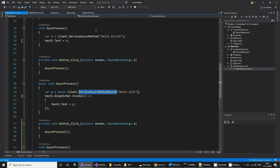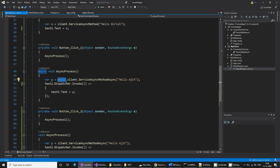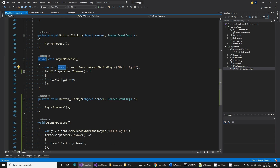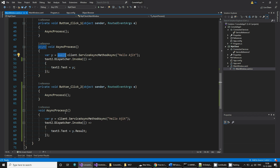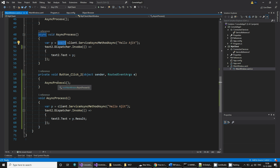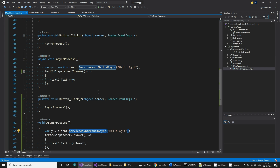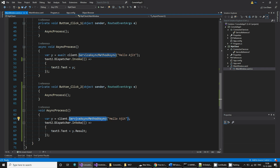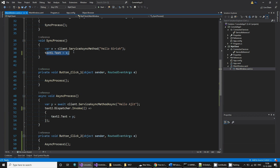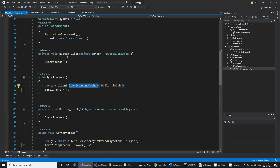There is a difference between the methods being called. If you call ServiceAsyncMethodAsync using await, it is an asynchronous call. The third button also calls ServiceAsyncMethodAsync, but this time without using await — so it is going to execute like a synchronous call, and when it is done it updates the message.